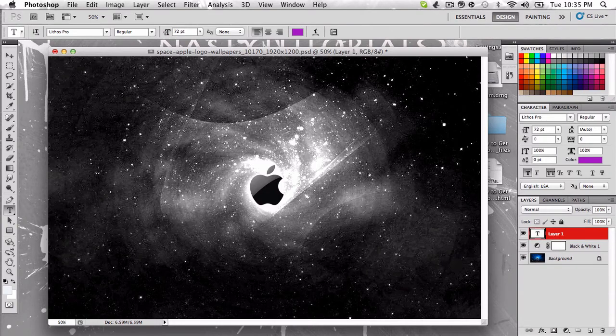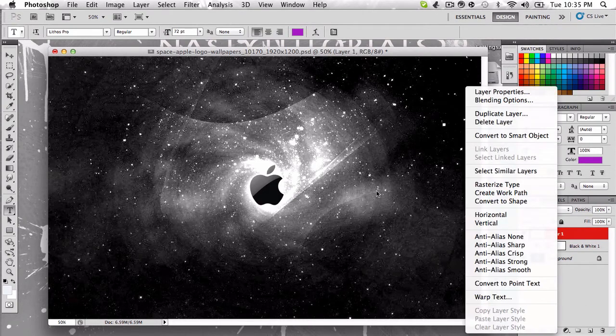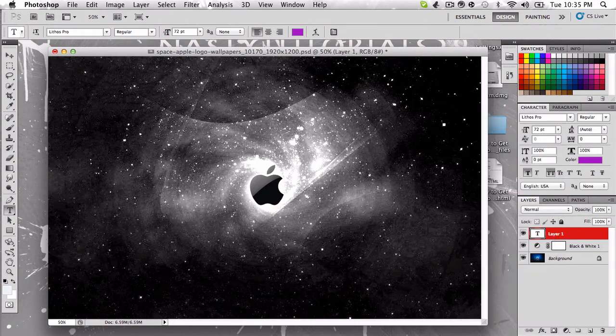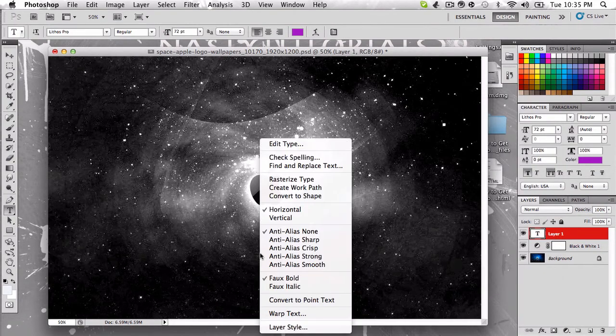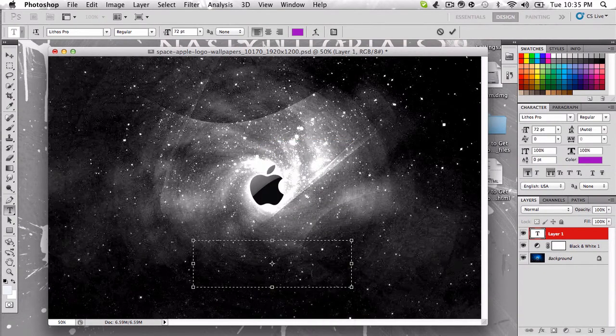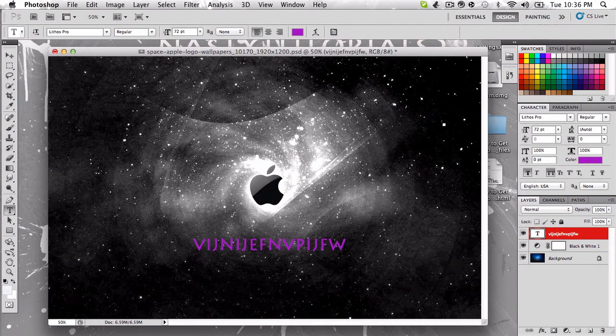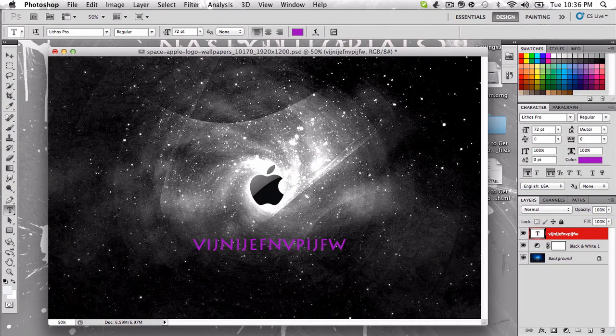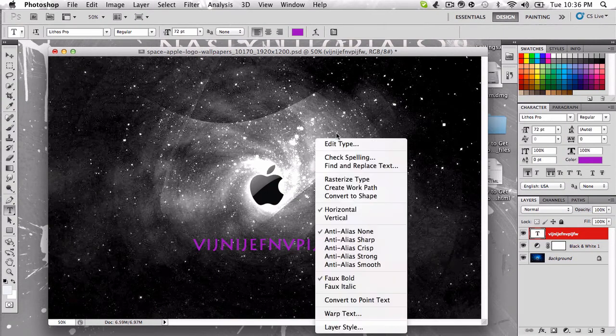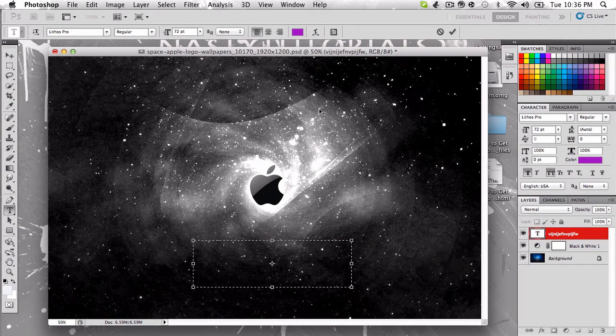Alright, let's go. And then you can just type in whatever you want right there.